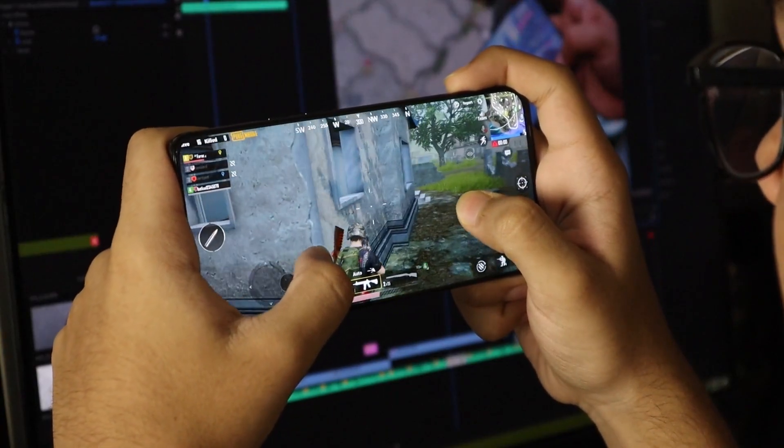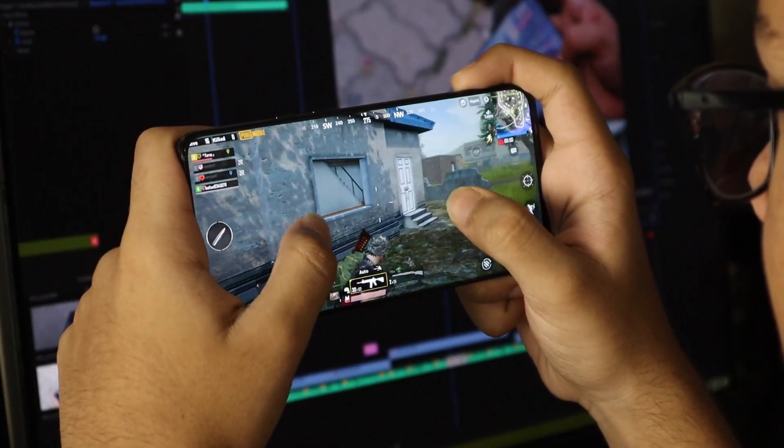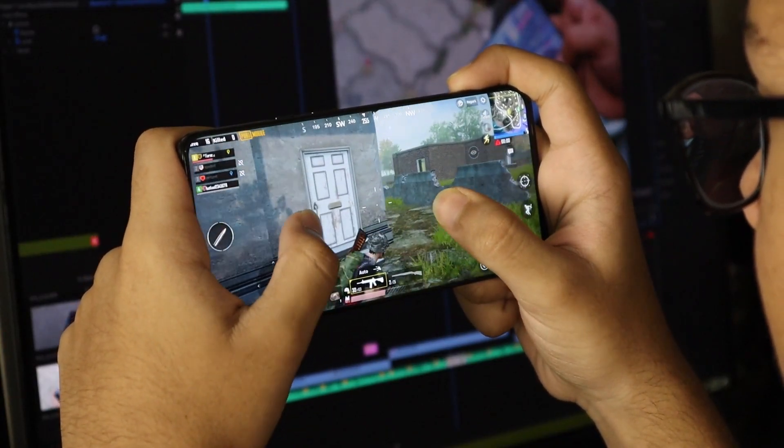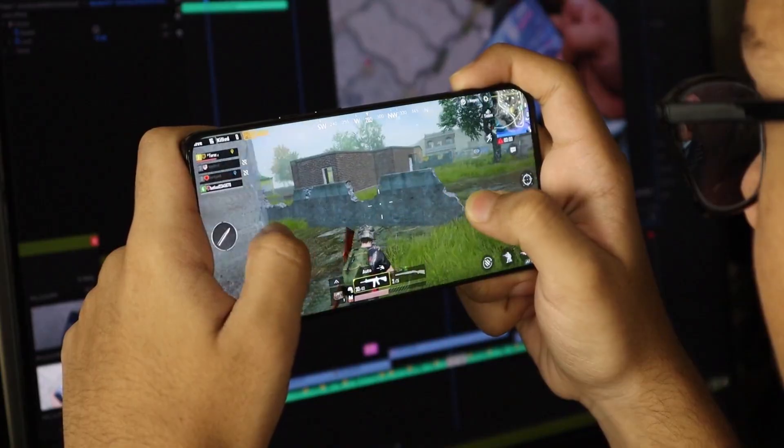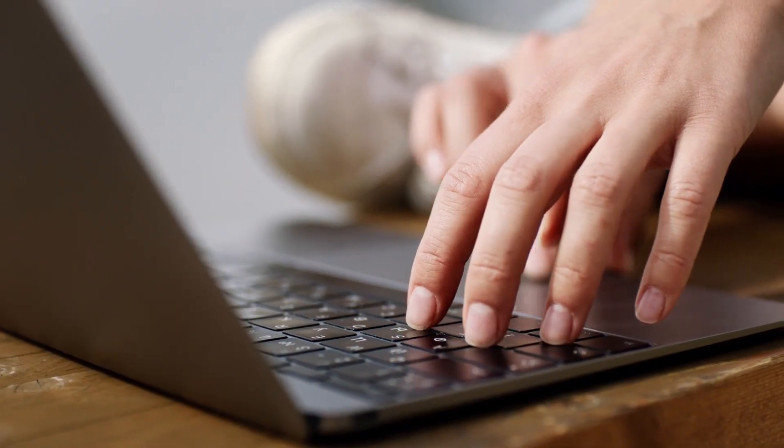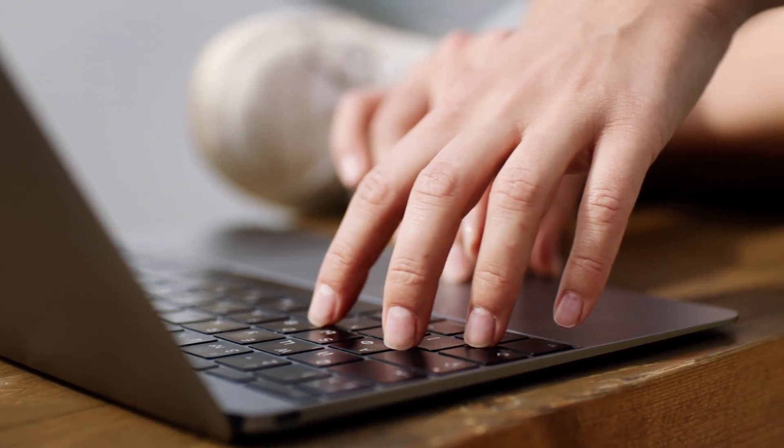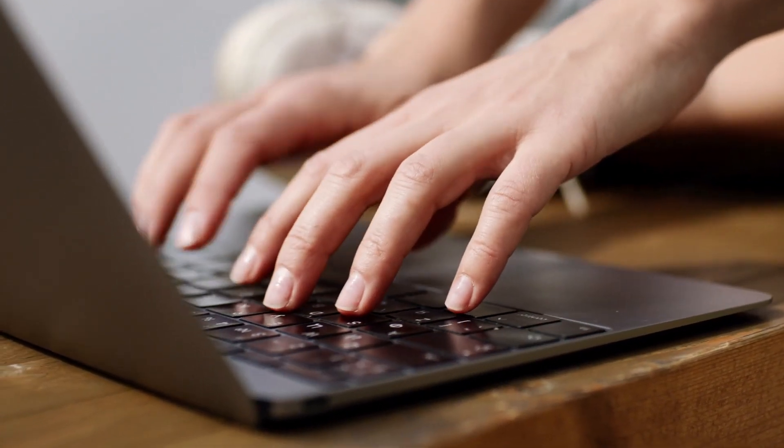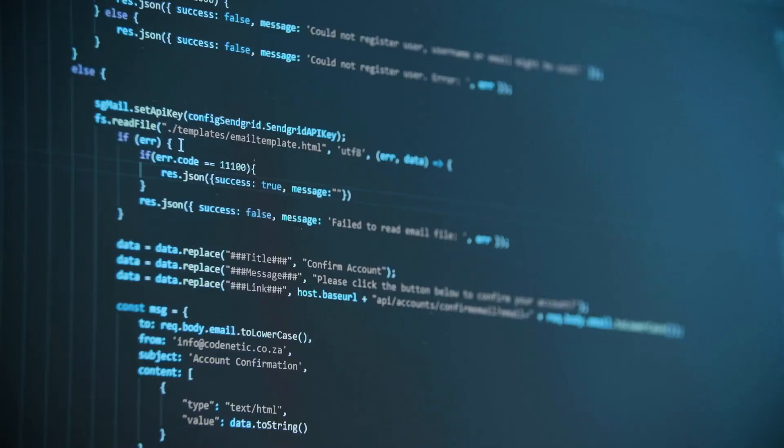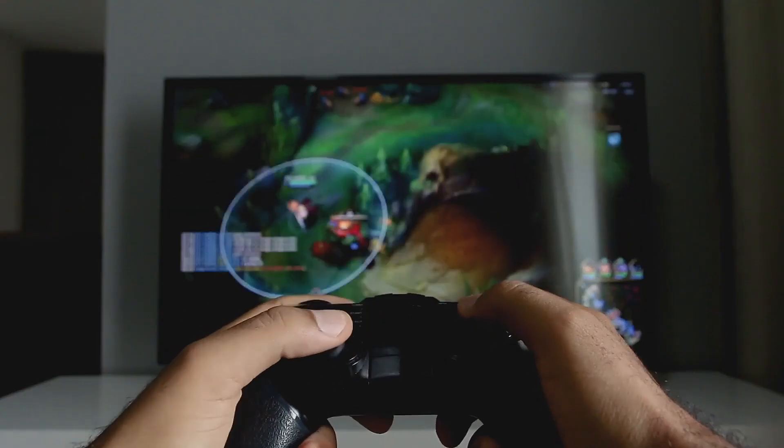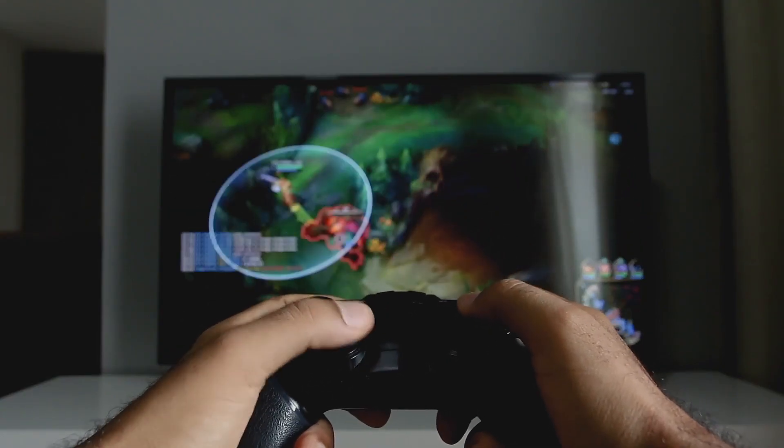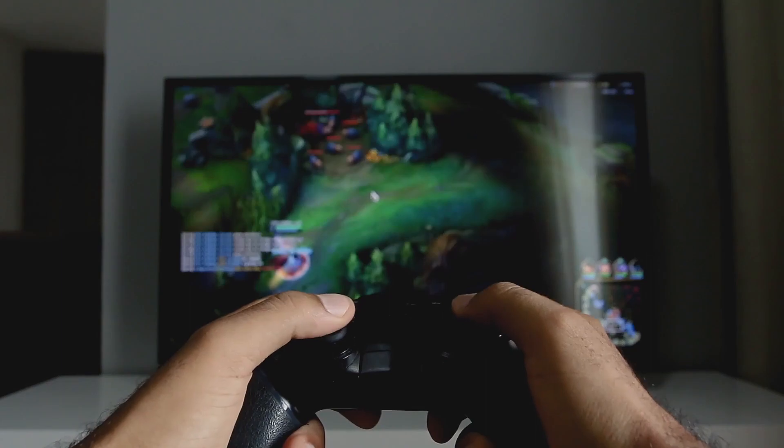Many gamers have dreamed of becoming game developers themselves one day. The process of becoming a game developer is actually much simpler and at the same time much more difficult than you think about it. So, how do you become a game developer?